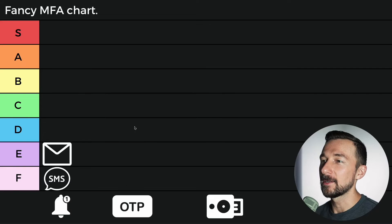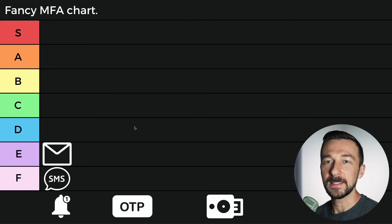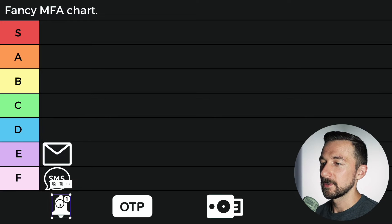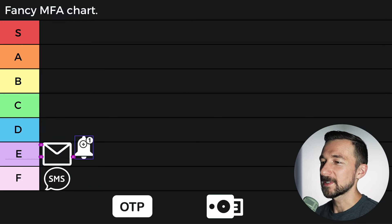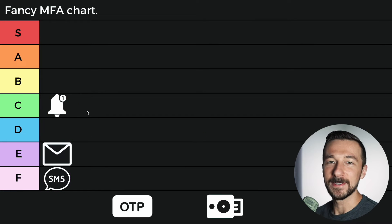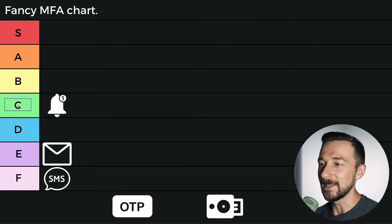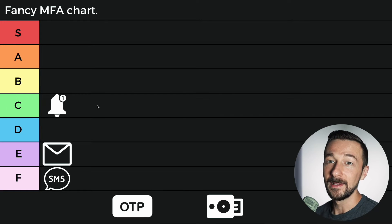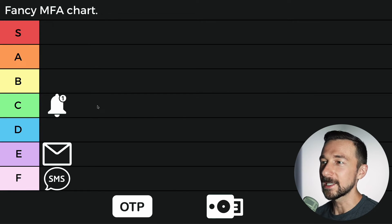The next method is push confirmations, and these are definitely better than SMS and email. We're going to give it a C, and while I was in college, I learned that C stands for credit — so not a horrible grade to get.